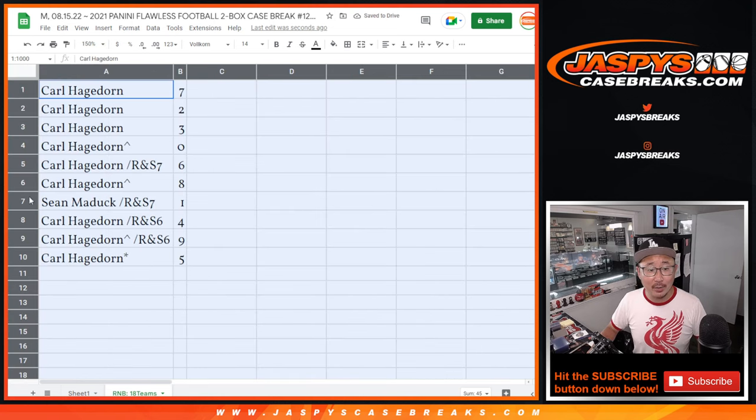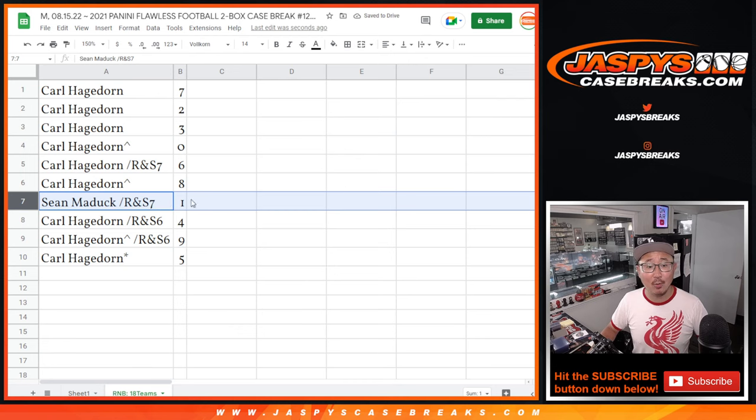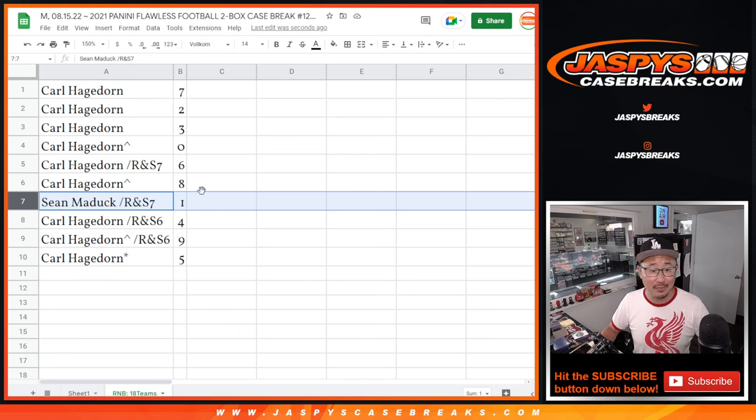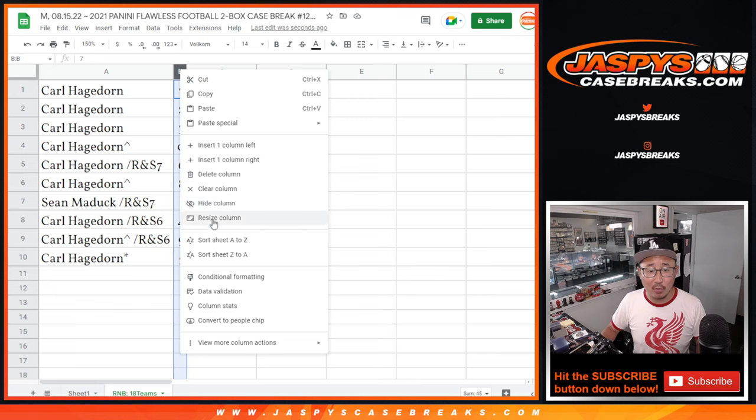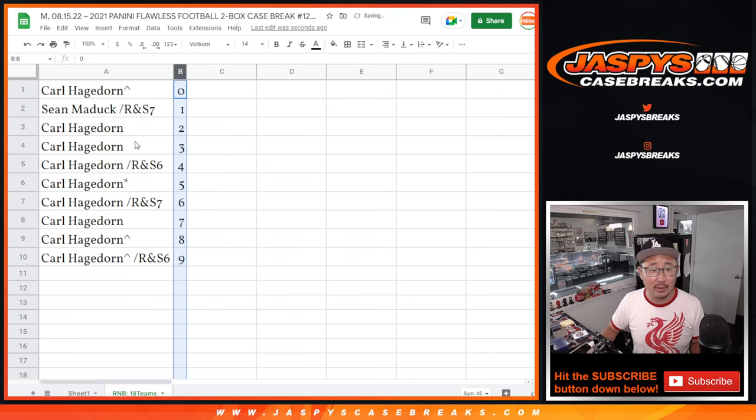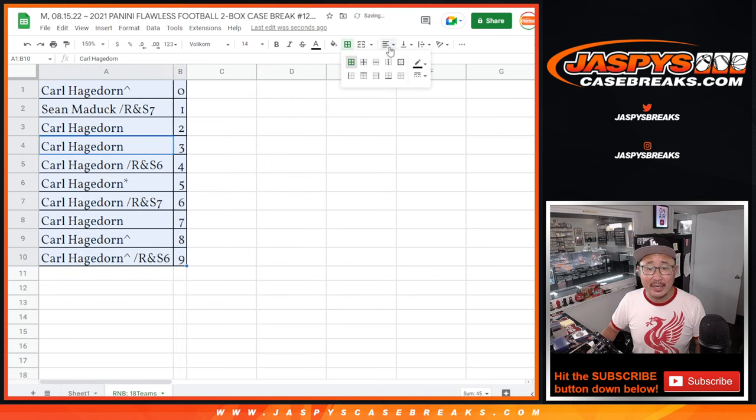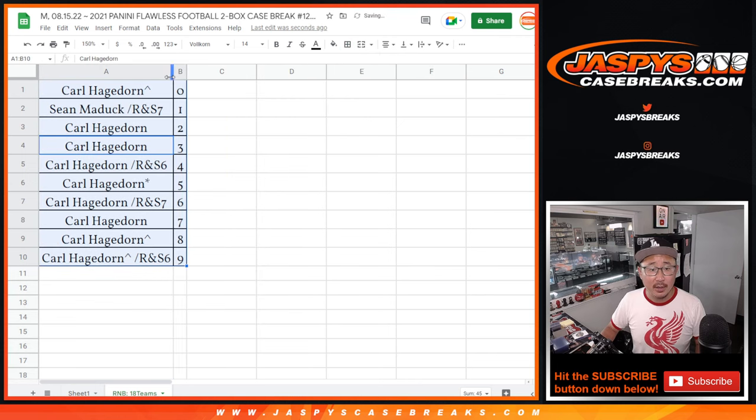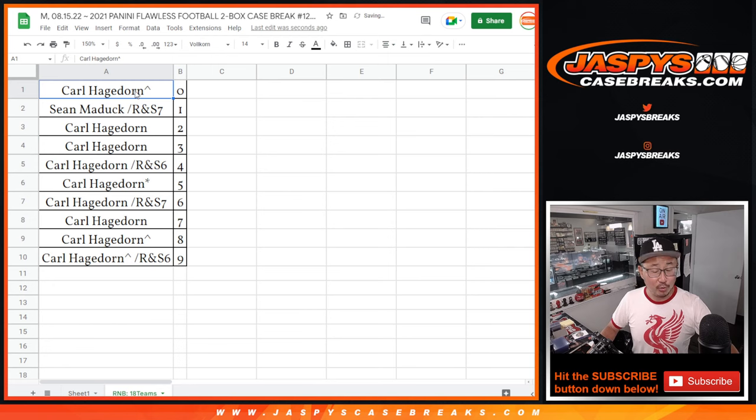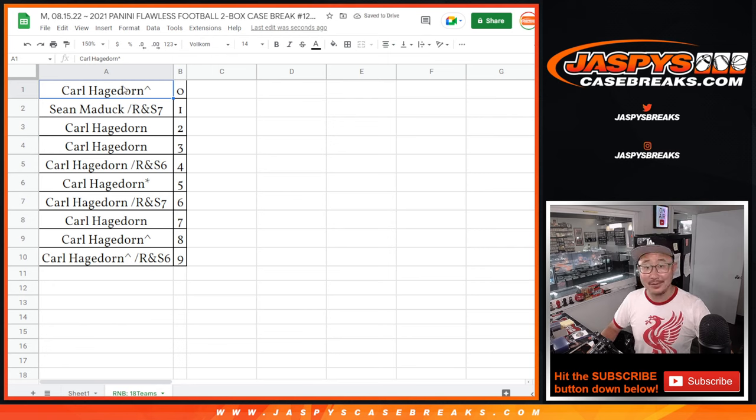All right, Carl, you got all the numbers except for, wow, Sean Maddox gets the number one. So we'll see how that plays out. Let's order these numerically, and in the next video, we'll see you for that flawless jaspescasebreaks.com.